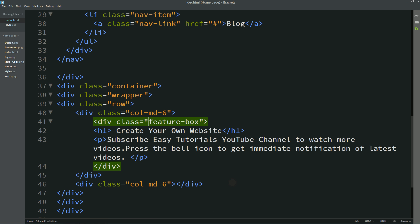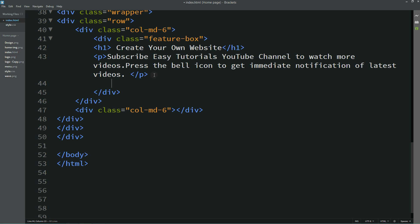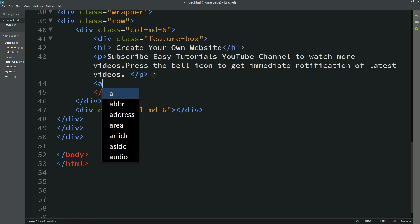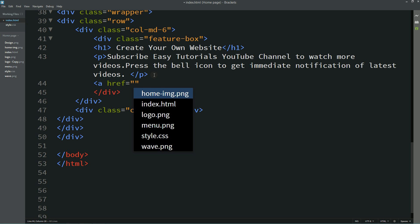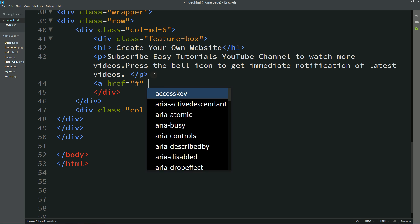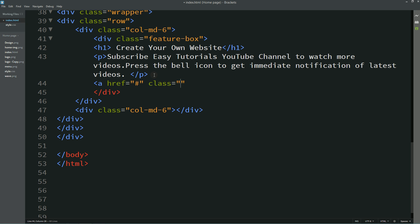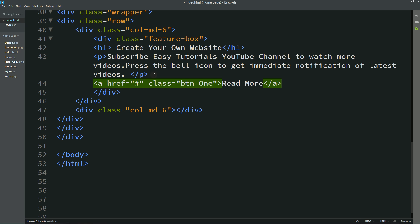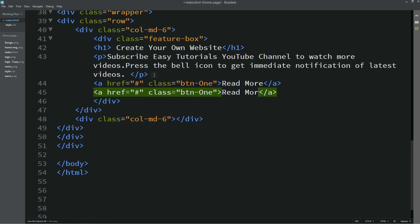For the buttons, create an anchor tag with href and class name "btn1" — the button text is "Read More." Duplicate it to create a second button with text "Contact Us" and class name "btn2."